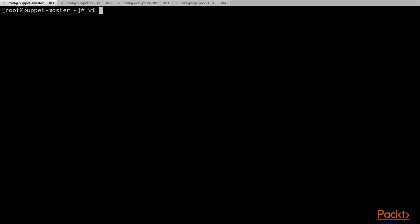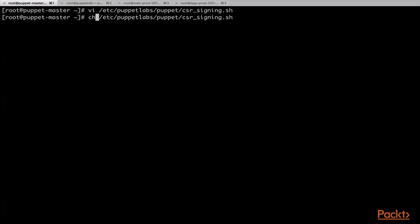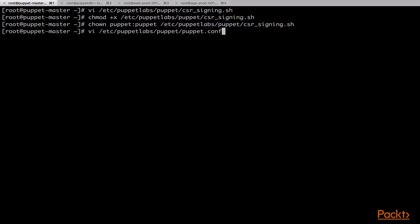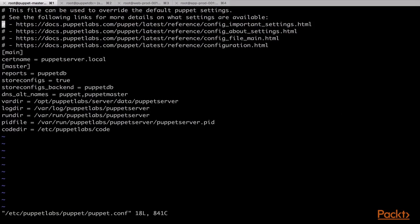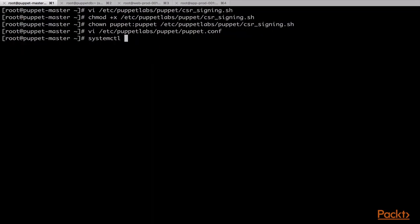On the Puppet server, we will first create a shell script file called csr-signing.sh in the /etc/puppetlabs/puppet directory. Here, we will add some basic bash script lines and we will configure it to always exit with error code 1. Next, we will add the executable permission to this file, and we will also change the permission of the file to be owned by the puppet user. Next, we will edit the puppet.conf file of the Puppet server and under the master section, we will add the autosign parameter with the path of the shell script that we just created. We will save this file and then restart the Puppet server service for this change to take effect.